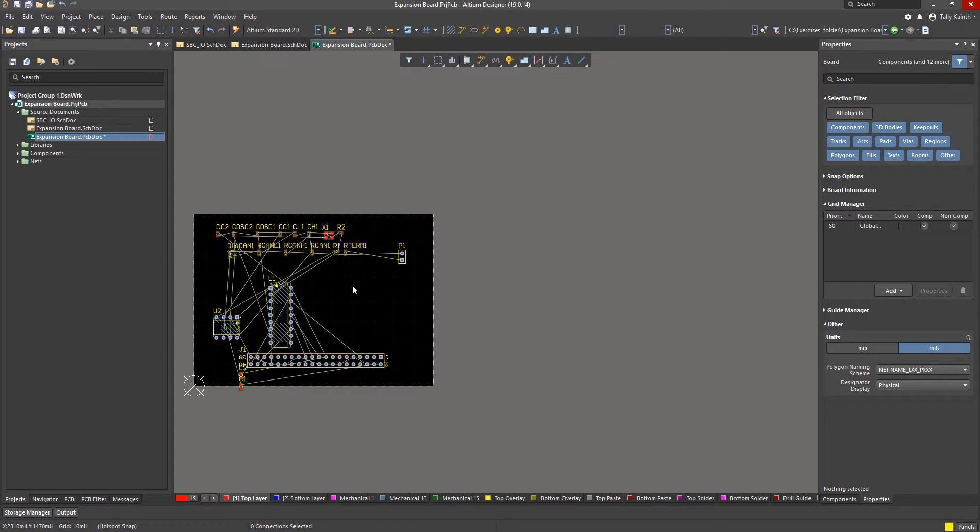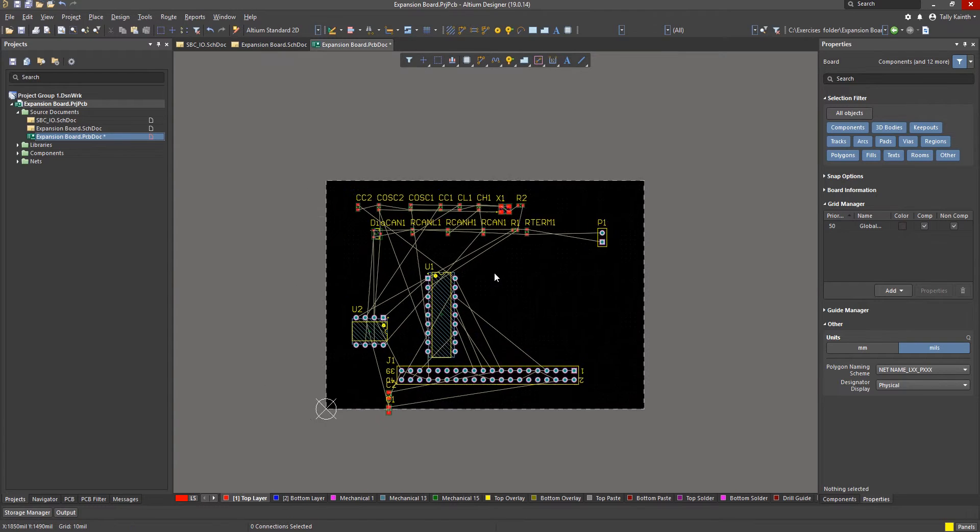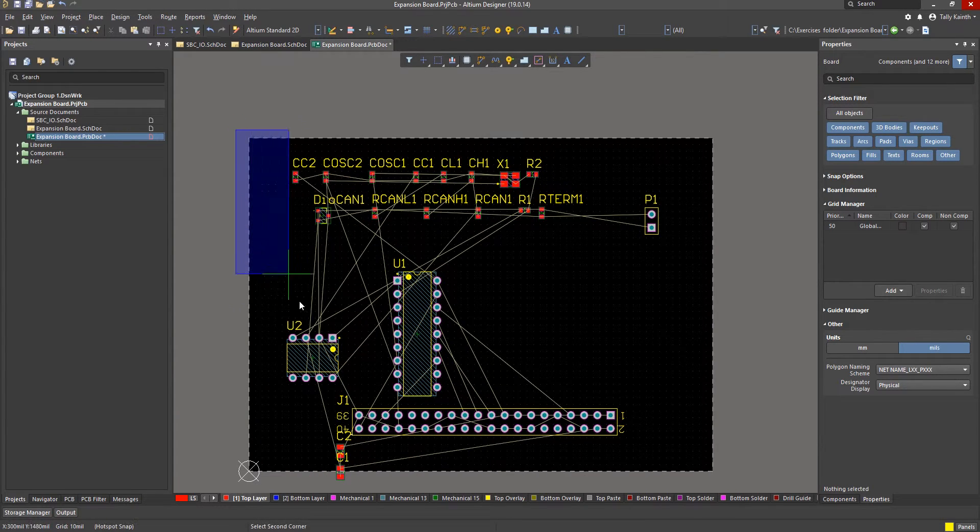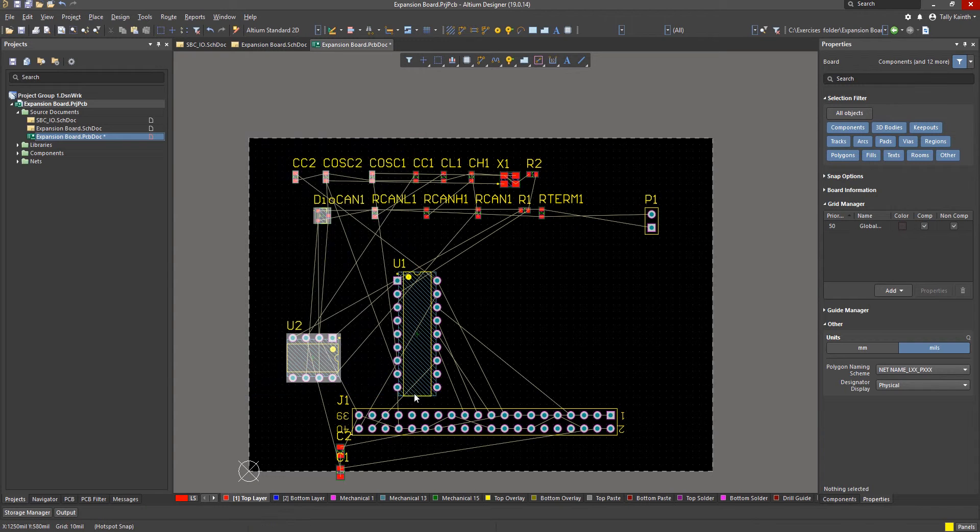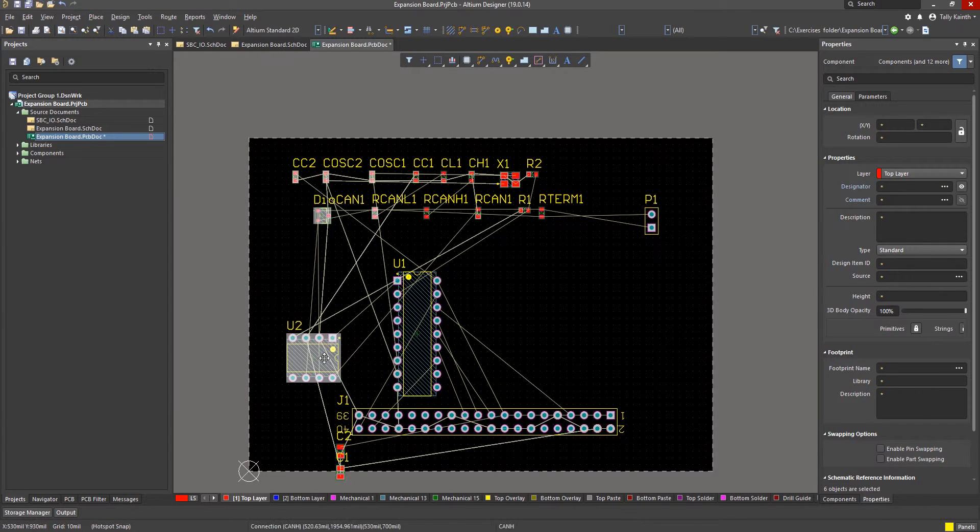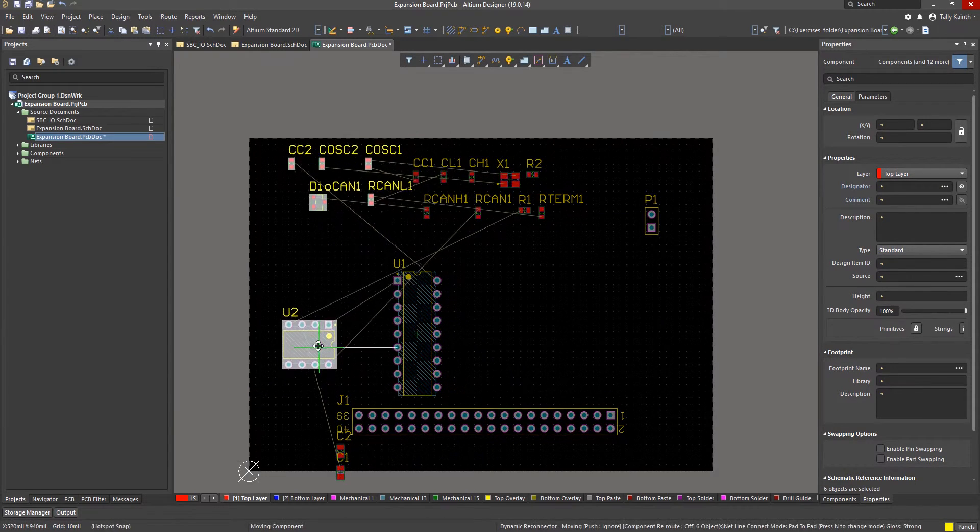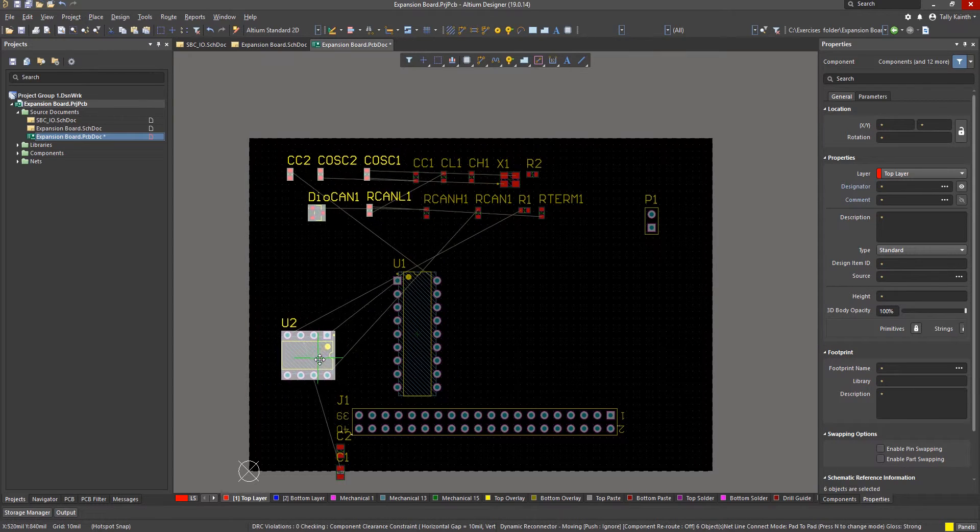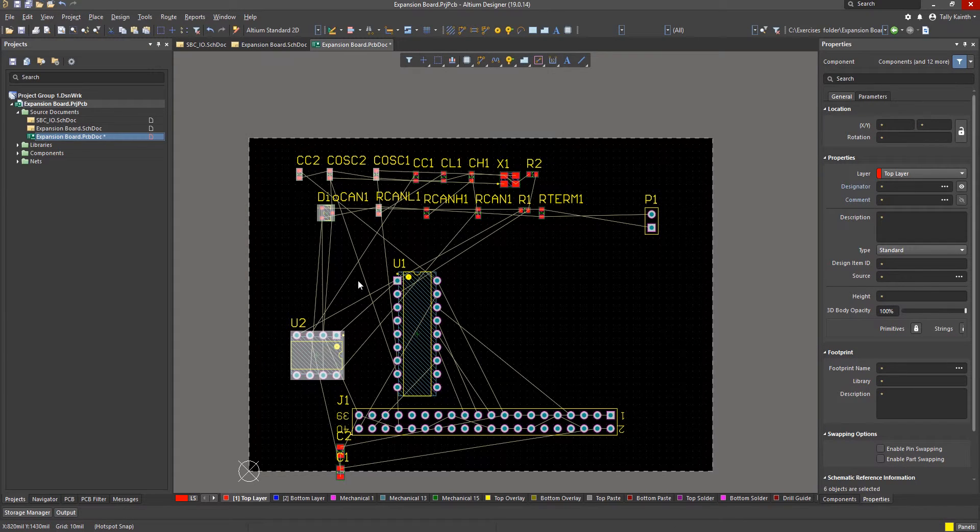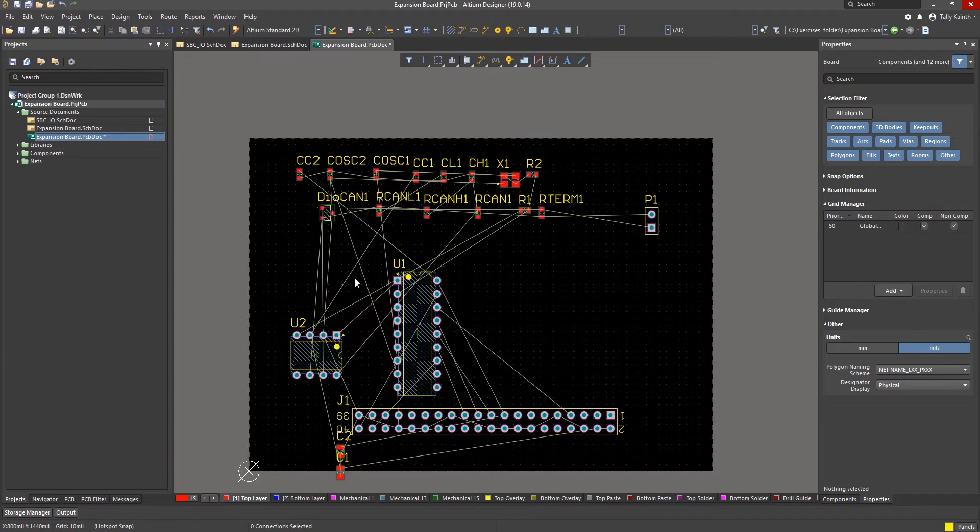The right to left select mode will select everything it touches as demonstrated here. The left to right select mode will select everything that the rectangle contains. Using the mouse and holding the left mouse button down sweep left to right. Notice what is selected and what was not. This method is useful when the placed parts are close together and we want to have better control over what is selected. As before whilst moving a group of components if we needed to we could rotate them using the space bar.